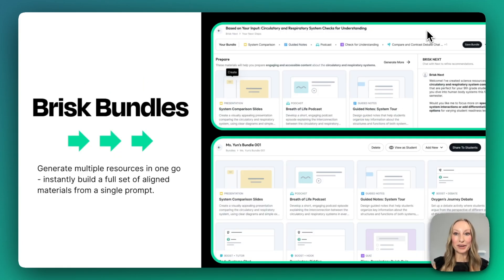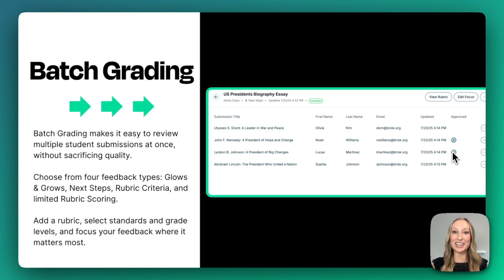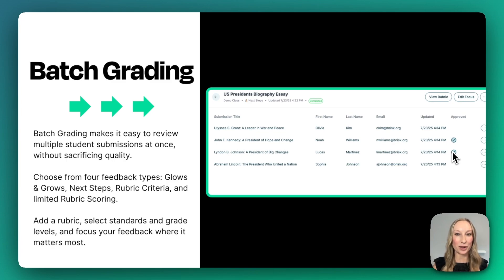From there, you can also build a bundle. That means you can select multiple resources that were generated by Brisk Next, build a bundle, and then save it or share with your students. At Brisk, we know educators have a lot on their plates. Batch grading makes it easy to review multiple student submissions at once without sacrificing quality.